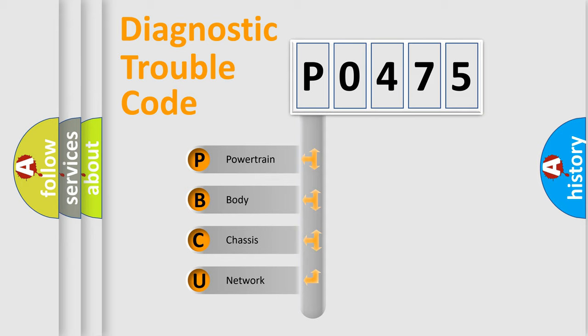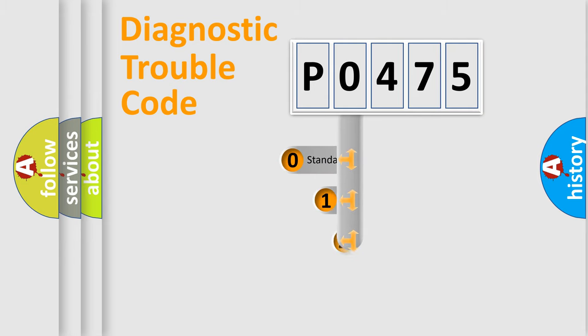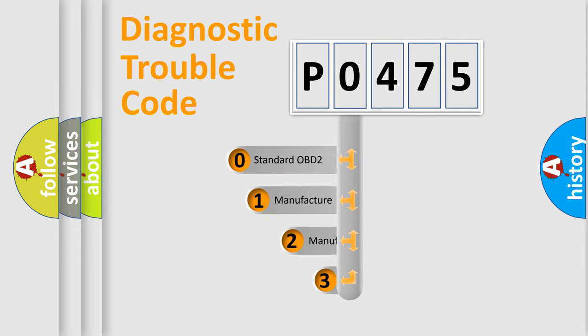We divide the electric system of automobile into four basic units: powertrain, body, chassis, and network. This distribution is defined in the first character code.